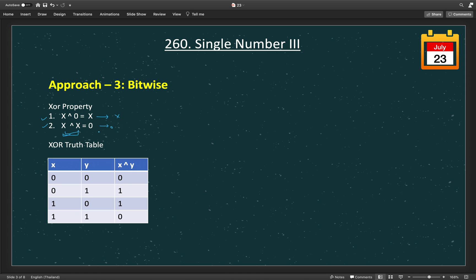Single Number 2 is a little bit trickier — you can try it. I have a video and will share the link. Now let's understand the XOR truth table: if both X and Y are the same bits (0,0 or 1,1), then the XOR result is 0. If they have different bits, the XOR result is 1. This is the truth table of XOR.